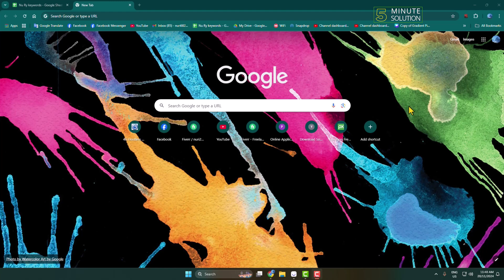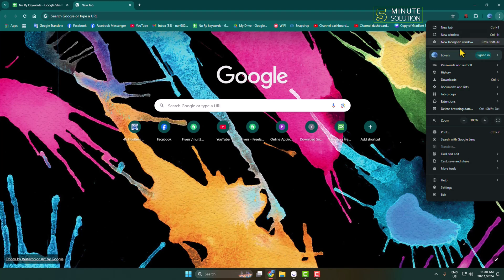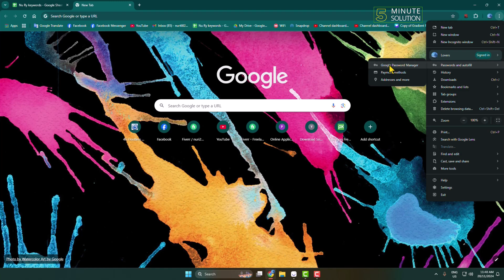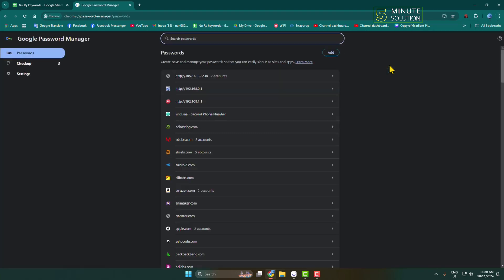Here I'll show you how to see your Instagram account password from your computer. Open a browser and click on the more icon. Hover over passwords and autofill and open Google Password Manager.